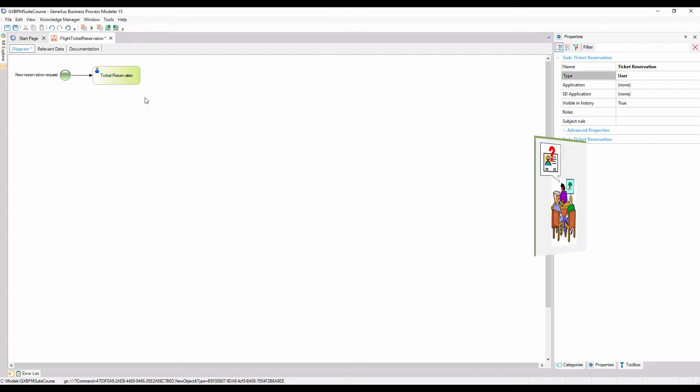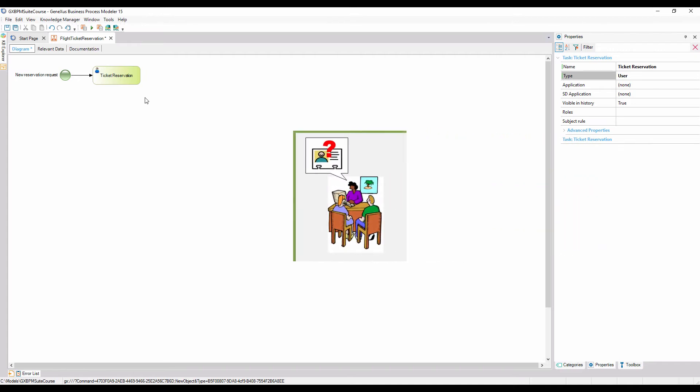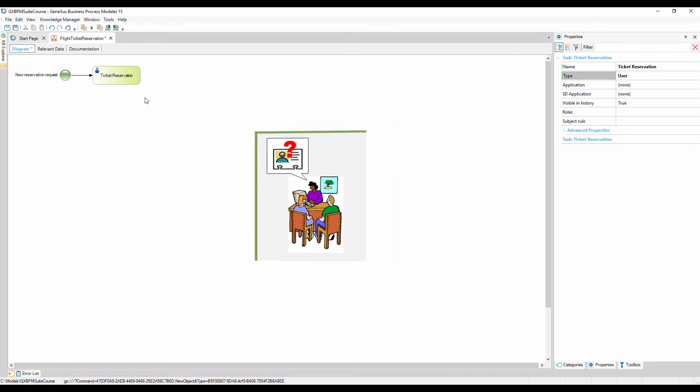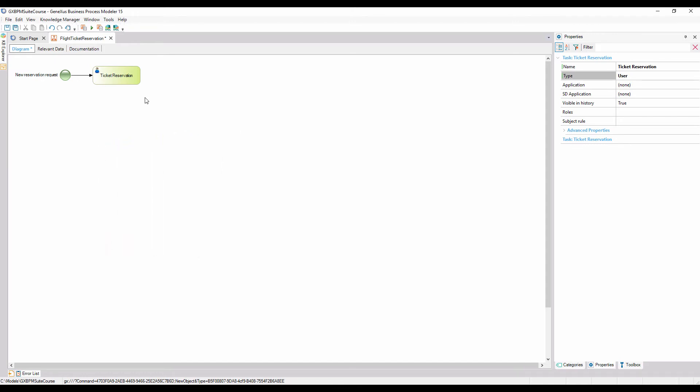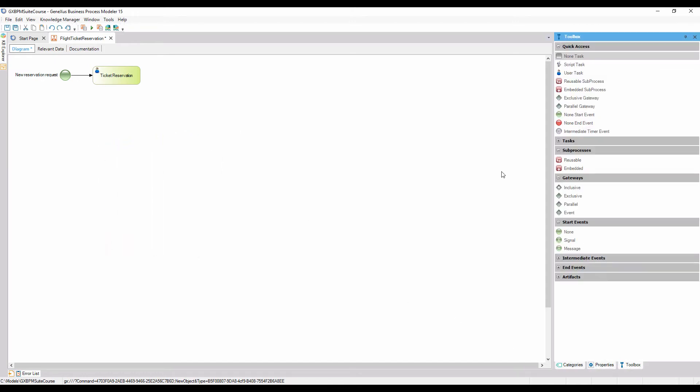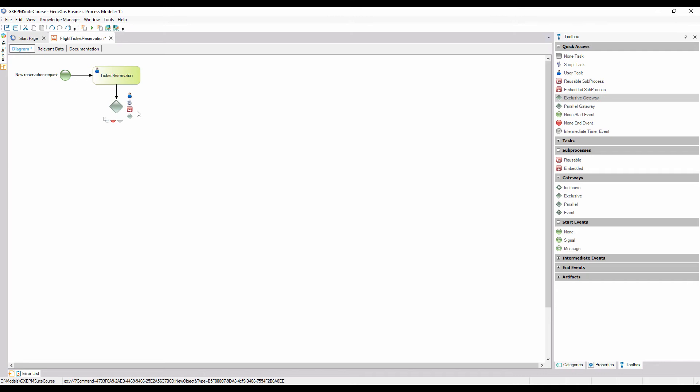According to the process followed at the travel agency, the system must check if the person making the reservation is an existing customer of the company. To represent a decision in the diagram, we open the toolbox, drag an exclusive gateway node to the diagram, and connect it from the ticket reservation task.